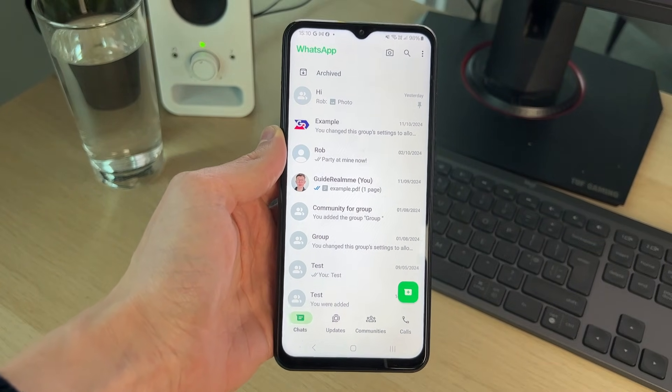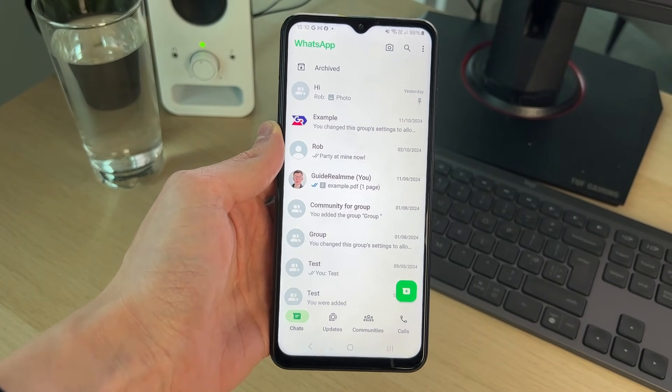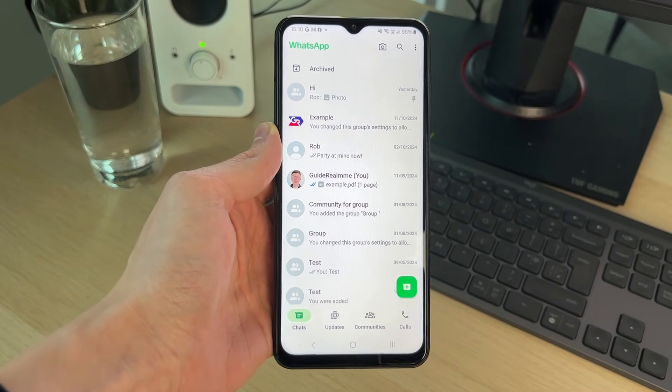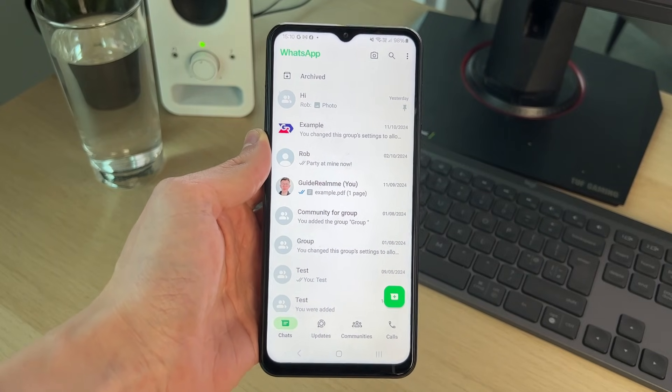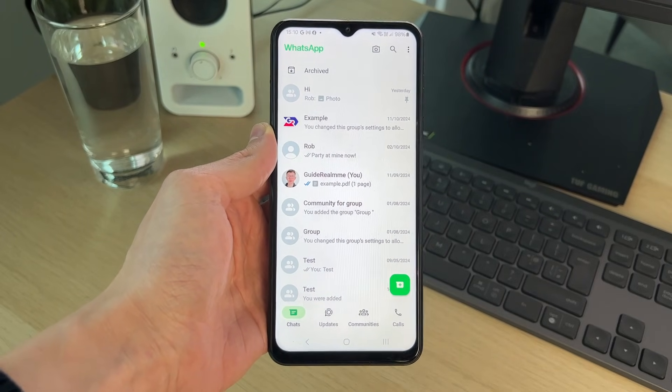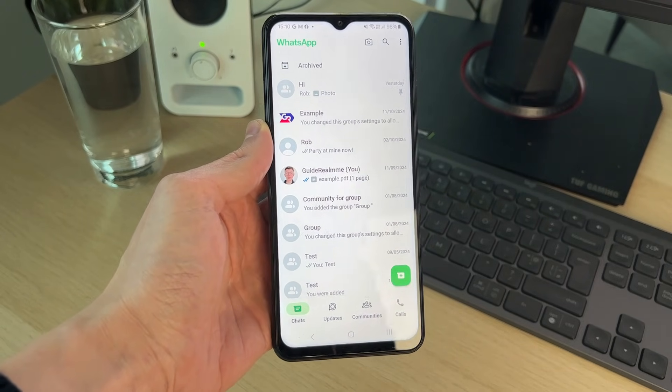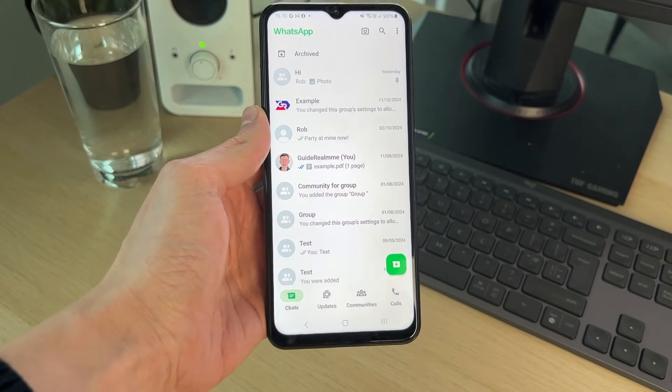Doing this makes your WhatsApp much more private, as other people can't go and access it without unlocking it. So let's get started.